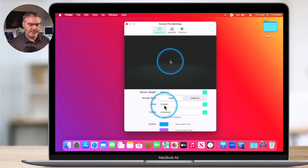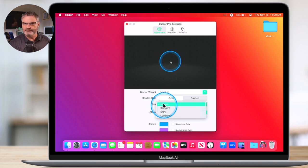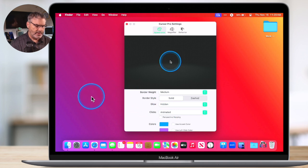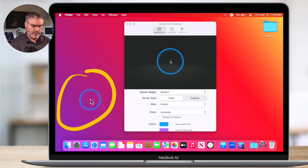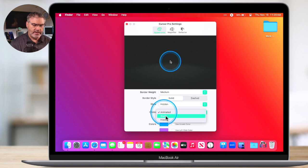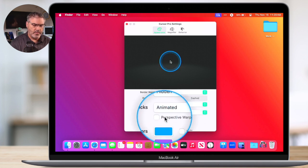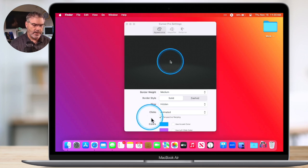And then we have a glow. There's not much difference here, at least that I can see. Maybe it's the colors that I'm choosing. But what this will do is put just a little glow outside of that ring. I just leave it hidden — it makes it nice and flat, which is what I like. Then we can set what happens when we click on it. When I click, you're going to see that the ring shrinks. We can change that behavior: we can set it to static so it doesn't do anything, or we can hide it. We can also set a perspective warping — watch what happens when I click on this now. It's going to warp a little bit. I'm going to leave that off and just leave it as animated.